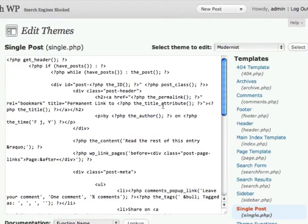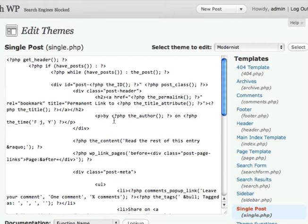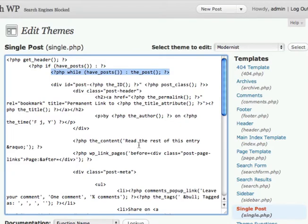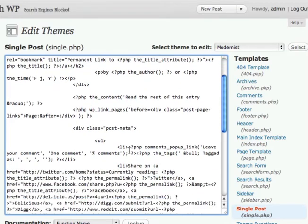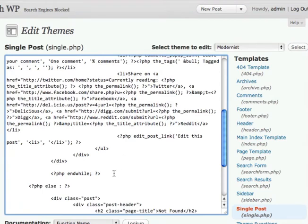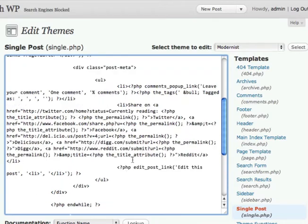And you're going to want to place the code inside of the loop. The loop is what generates the post content. So it starts here this PHP line if have posts while have posts and then it pulls all the information from the post and then the loop ends right here where it says and while else. So that's the end of the loop.